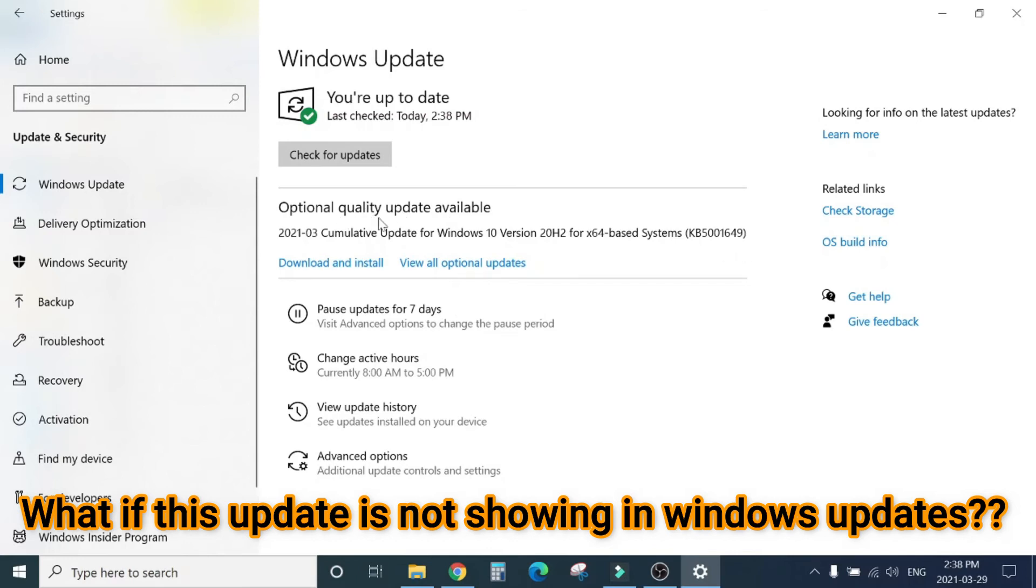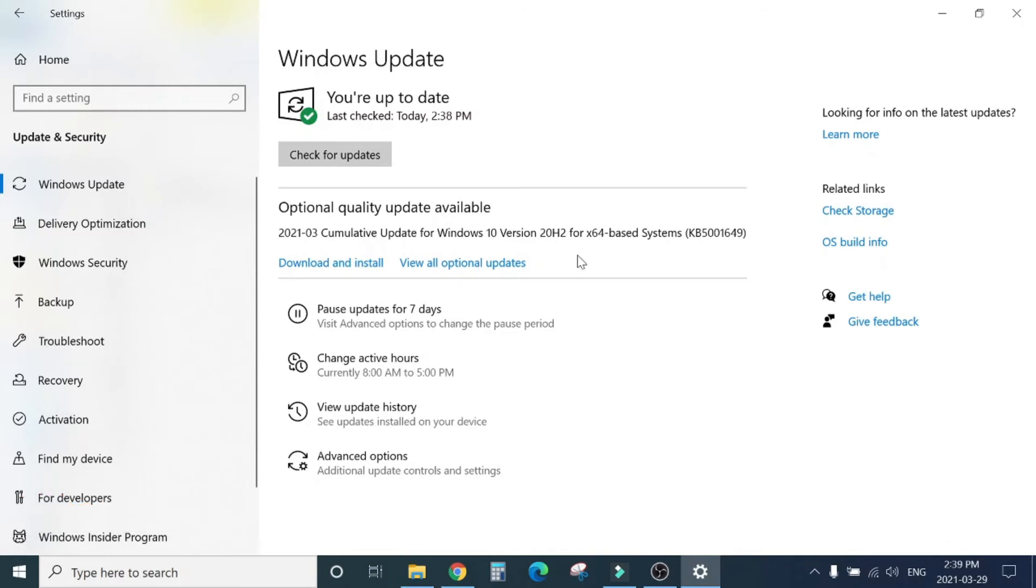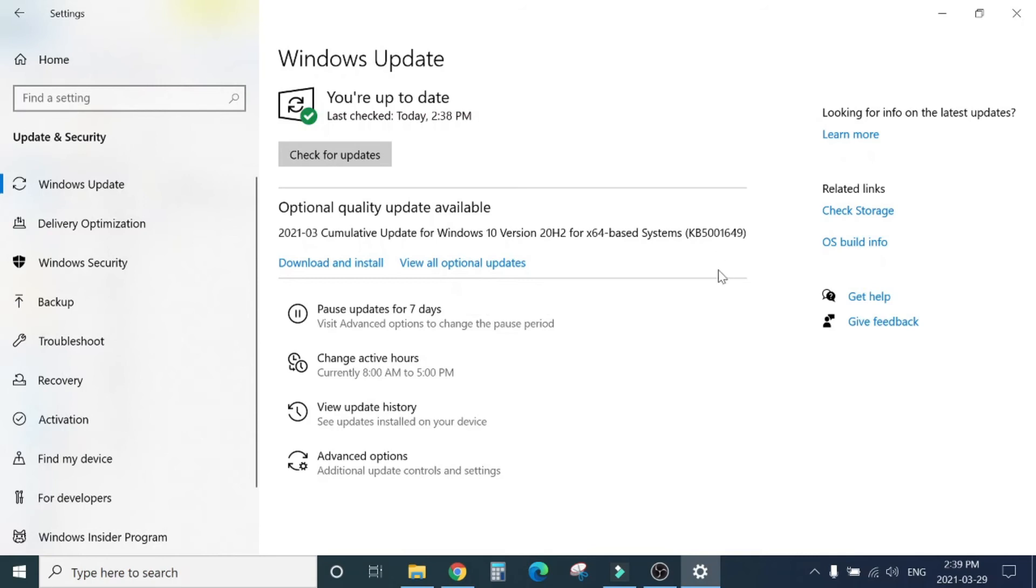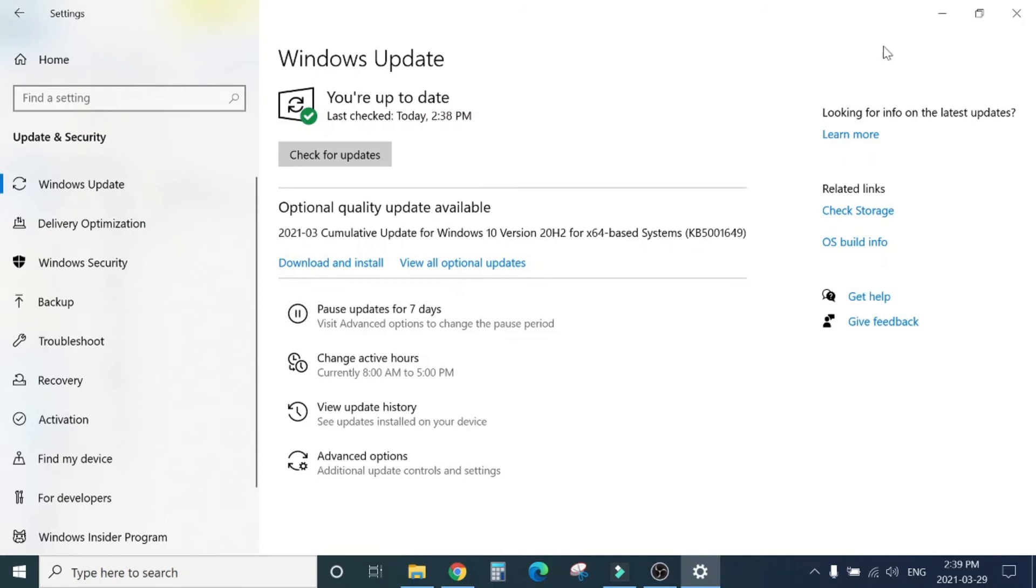If you install this KB5001649, that will resolve your issue. Now the problem is on my computer this update showed up two days ago, but there are a few computers where if you try to search new updates, this update won't show up. So there is another way you can install the update manually. If the update is here, just download and install that, well and good. If you are not able to find the update here, we can download from Windows Update Catalog.